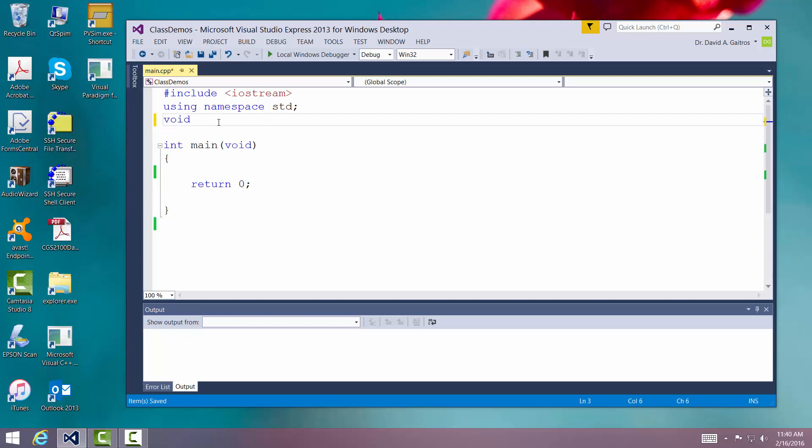We're going to say void. It's not returning a value but try to change them. It's the name of the routine. We're going to pass three things. We're going to pass an int i.